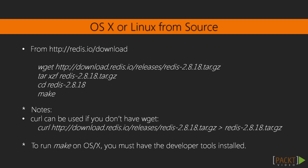Now the Redis project itself doesn't directly support Windows. However, Microsoft with its open tech group does. So those of you who use Windows should be covered in this. In your case, you'll want to clone their GitHub repo and use Visual Studio to build the Redis database.